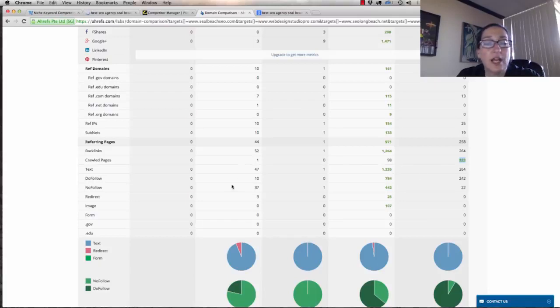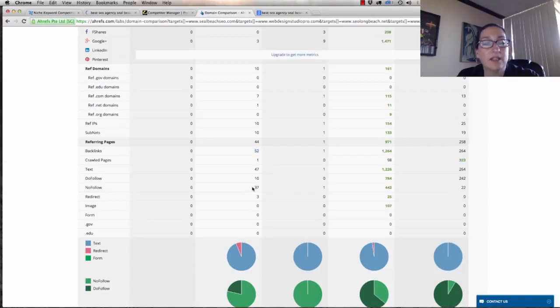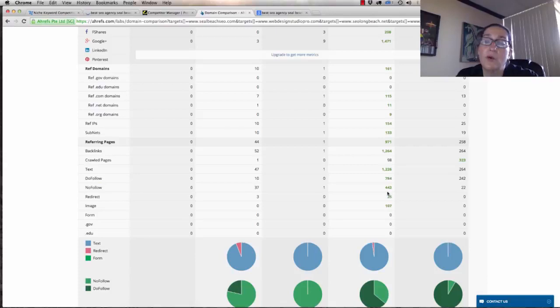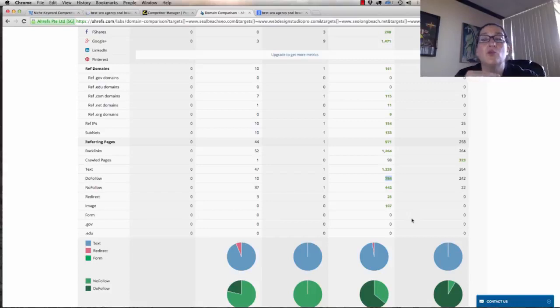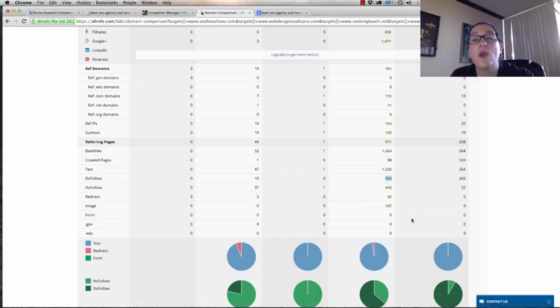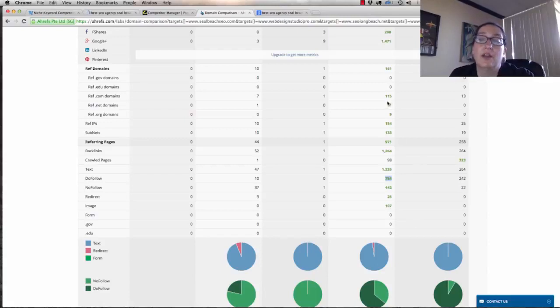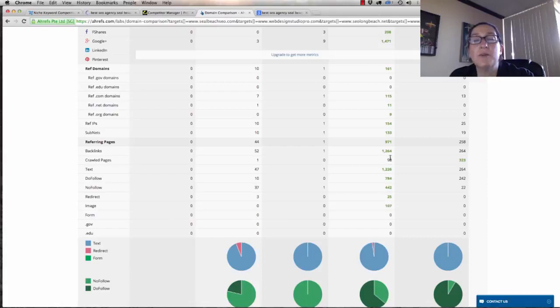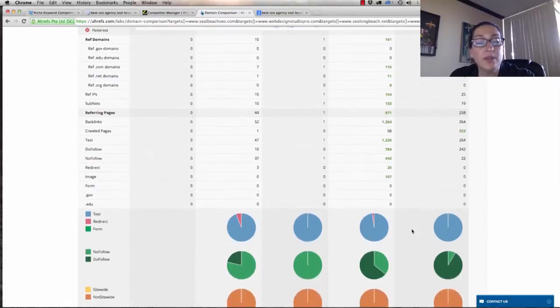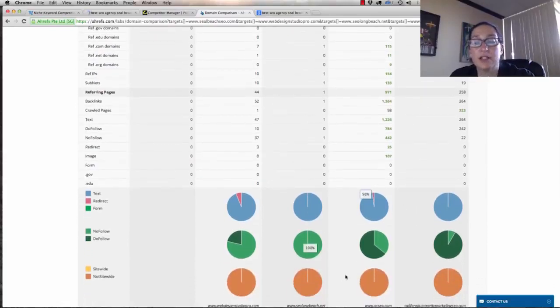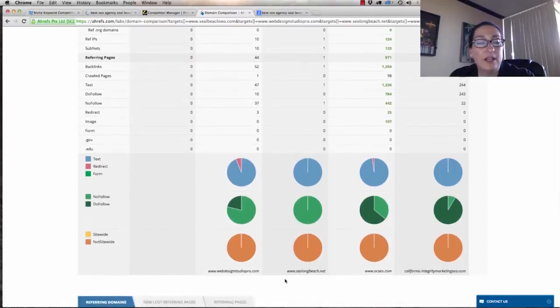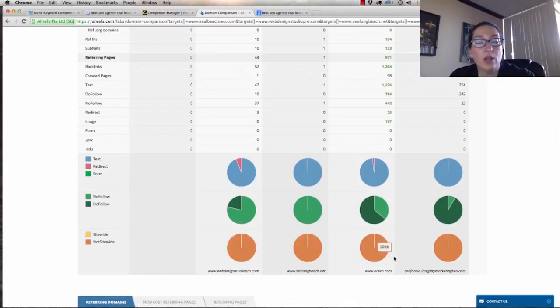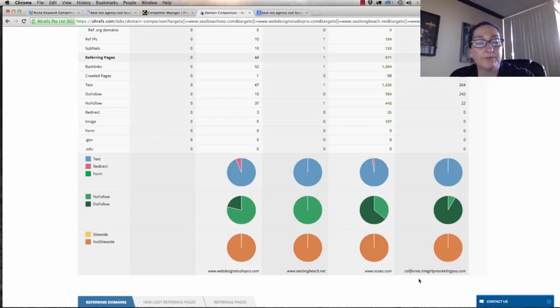You start to look at text, then you look at do-follow and no-follow, and this has to do with the types of links. See, up here they have 52 backlinks, but here they say that they have 37 no-follow links and 10 follow links, where here they have 442 no-follow links and 784 follow links. This is very important because it helps you to start to understand if we wanted to really rank number one on many terms. You can come down and it shows us how their link strategy is. You can see we have nothing because we don't have anything. It says site-wide, not site-wide.